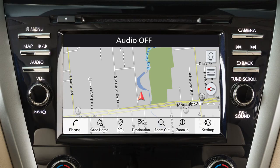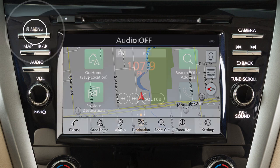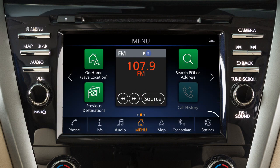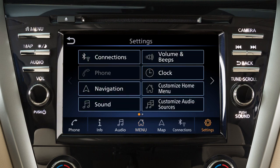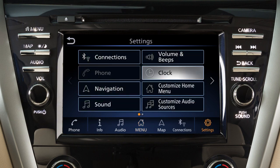To access clock settings on a vehicle with a navigation system, press the menu button, touch settings, then clock.